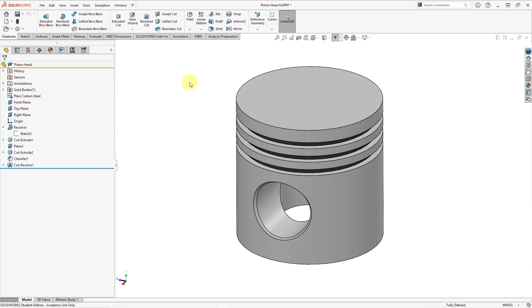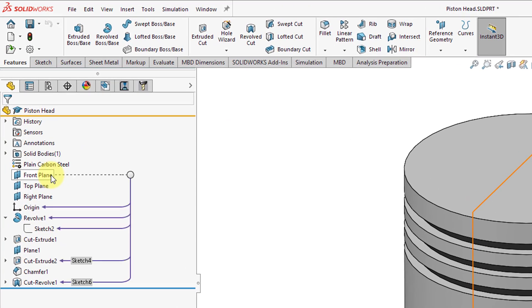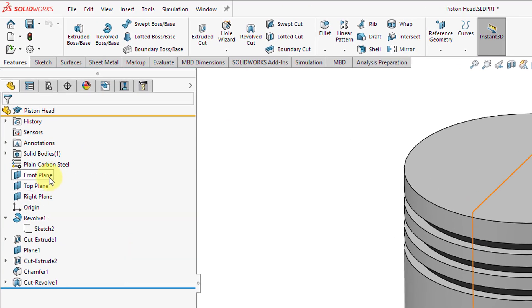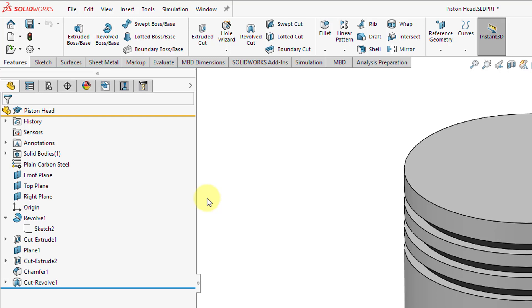Next, let's take a look at some of the commands in part mode. Take a look in the feature manager design tree — here we have the front plane, the top plane, and the right plane. In Creo Parametric, those are called the default datums. In SOLIDWORKS, those are the primary planes. Now let's take a look at some of the commands in the command manager, also known as the ribbon in Creo Parametric. In Creo, you have an extrude command.